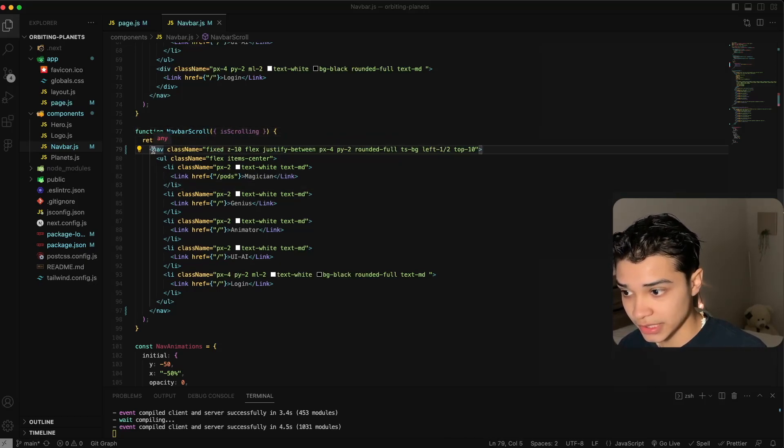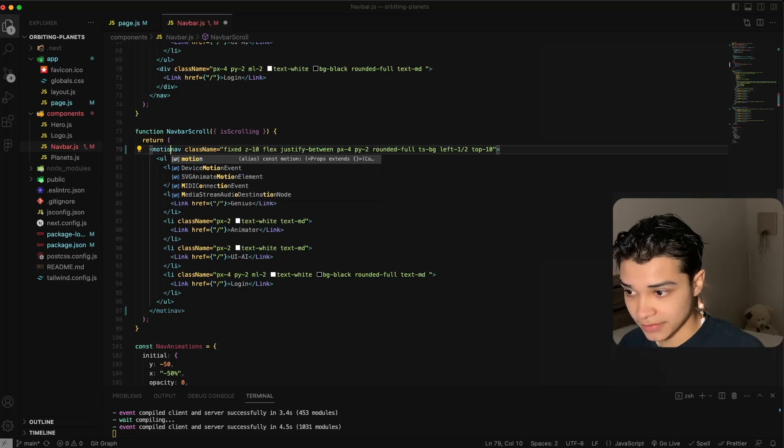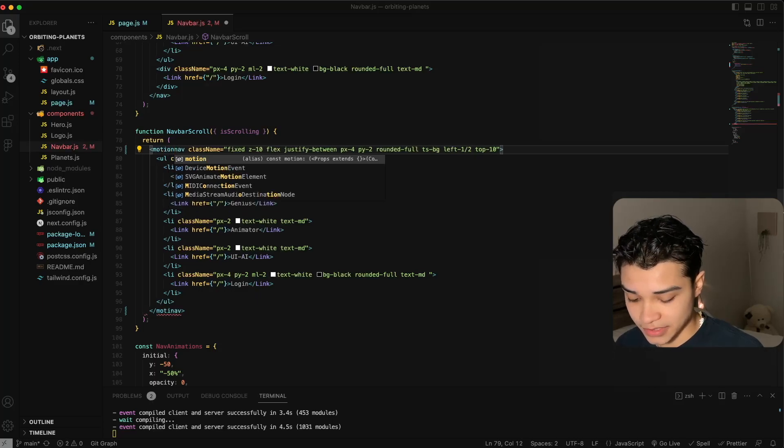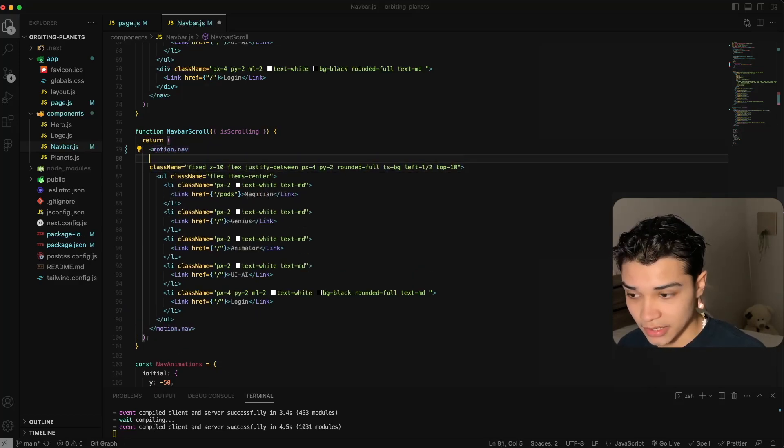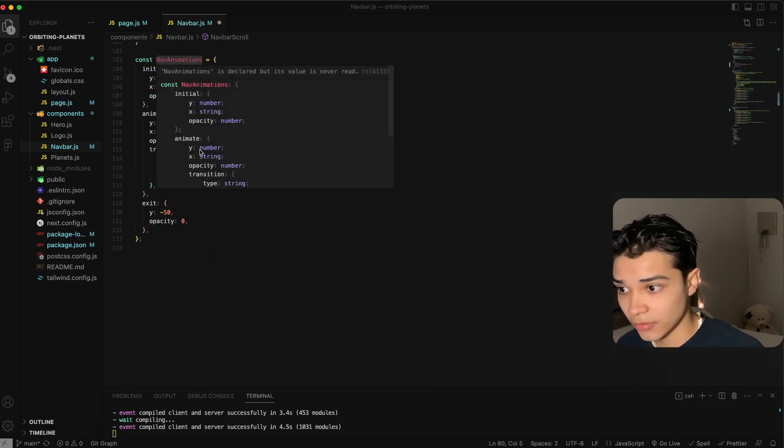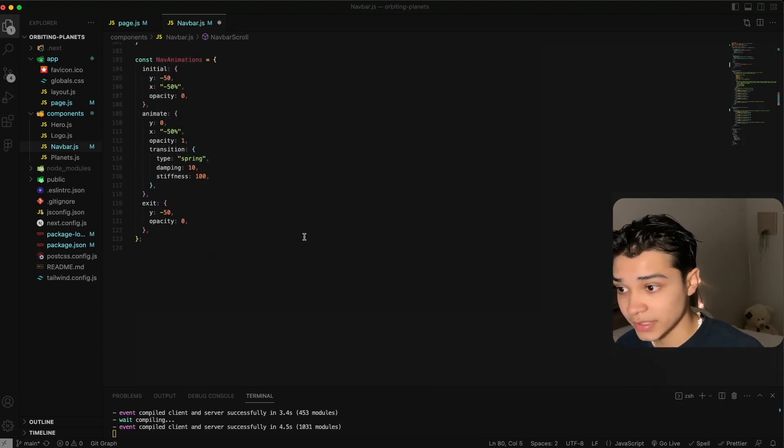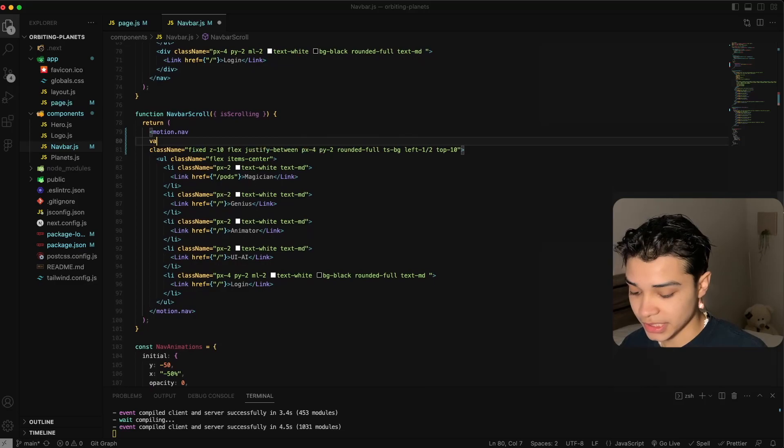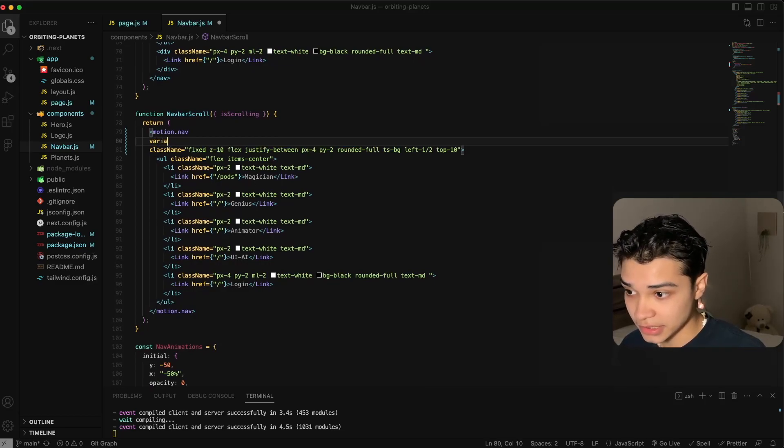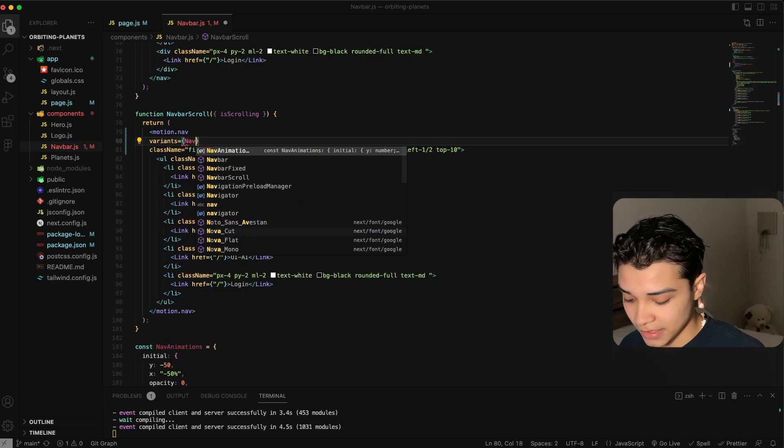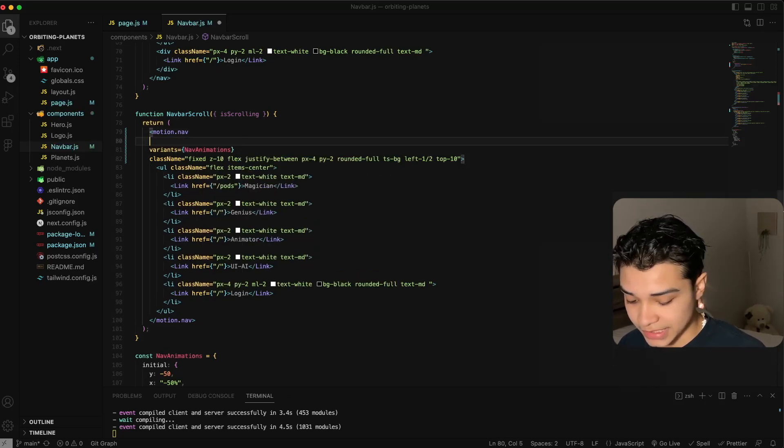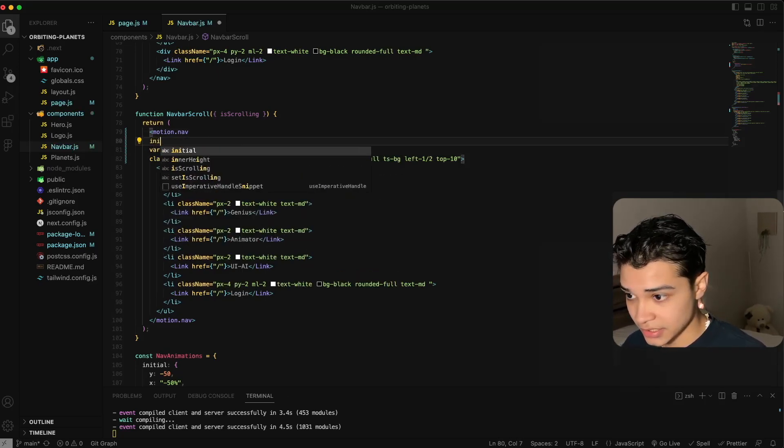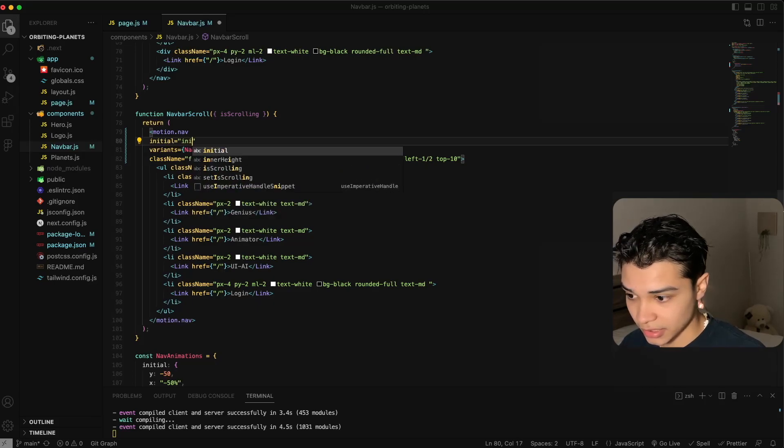To do this, all we have to do is give this navigation bar a motion tag. Here I've already provided you guys the variants and I'll walk through what these mean. So first we're just going to define variants. These are going to be equal to our navAnimation.